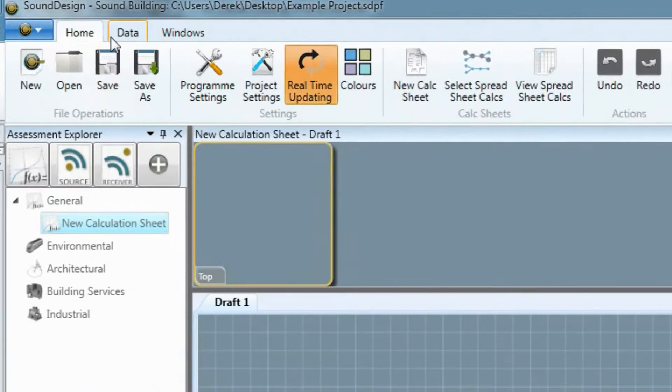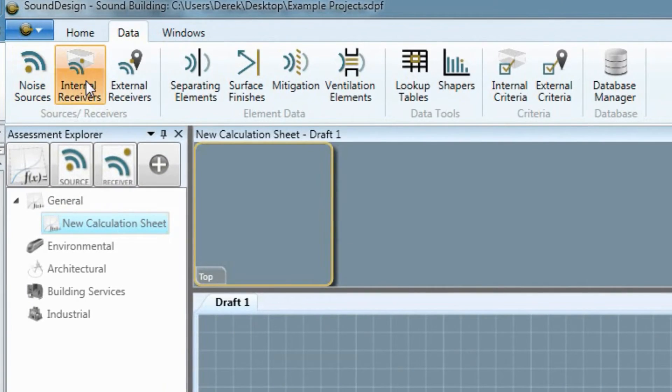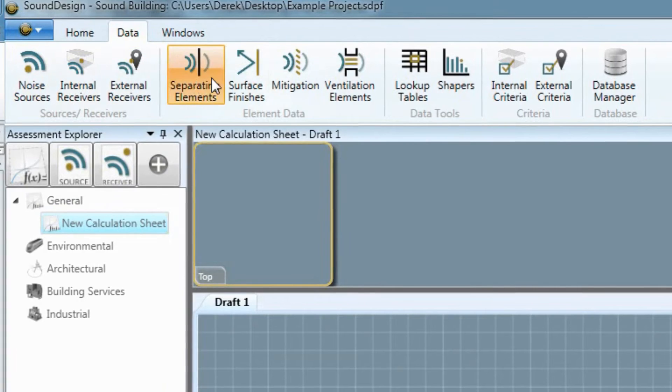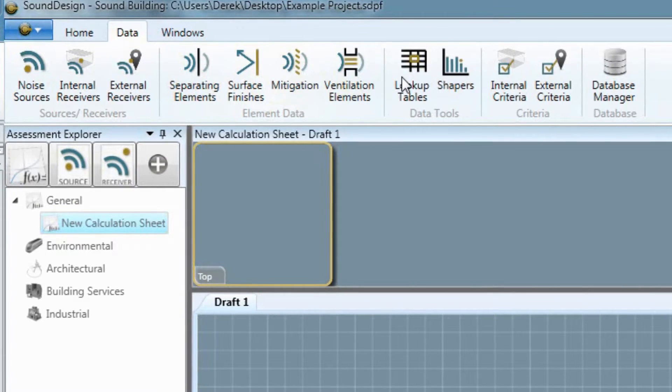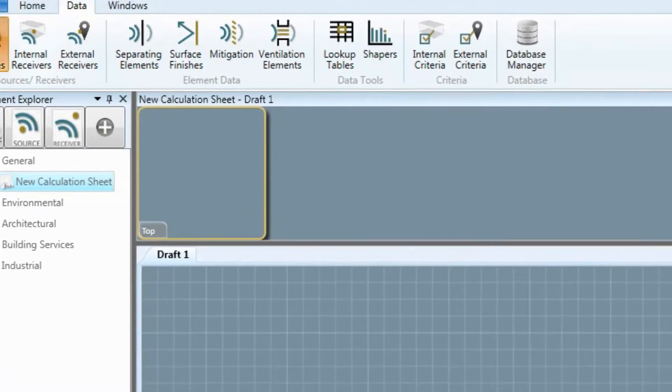All your data is stored in an organised way within your project file. You enter it in one place and if you make any changes, these are immediately reflected in the rest of your calculations.